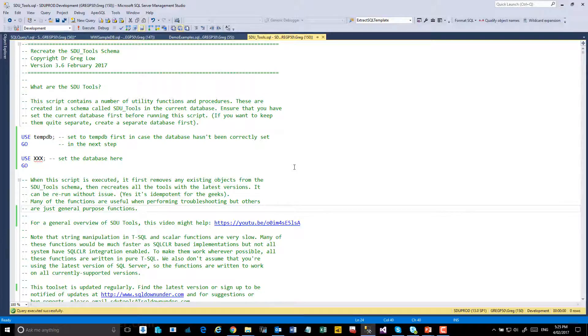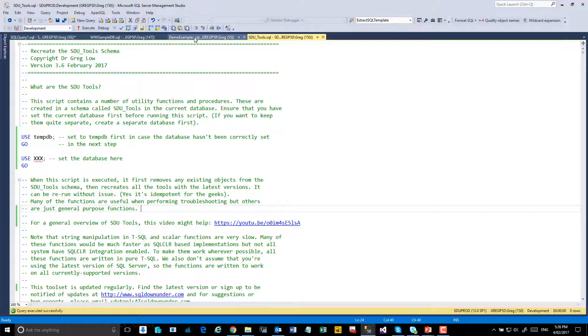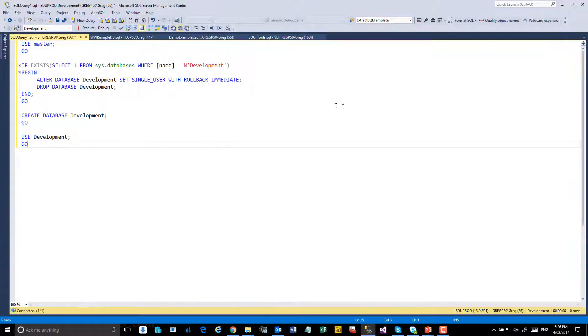All of the tools install in a single schema called SDU tools. Make sure that you don't add anything else into that same schema because it's recreated completely each time and that means it will drop anything that was already there within that schema.